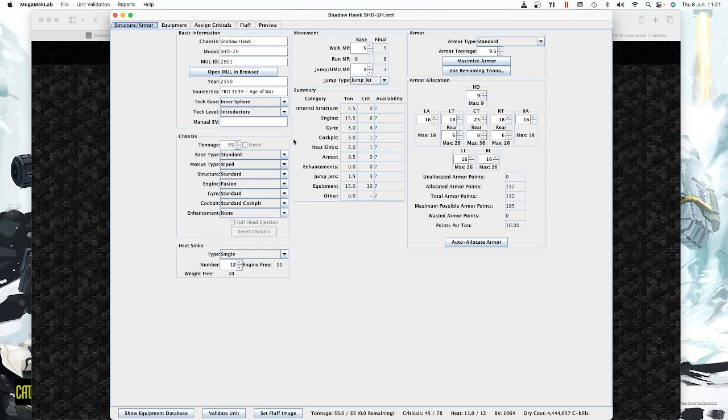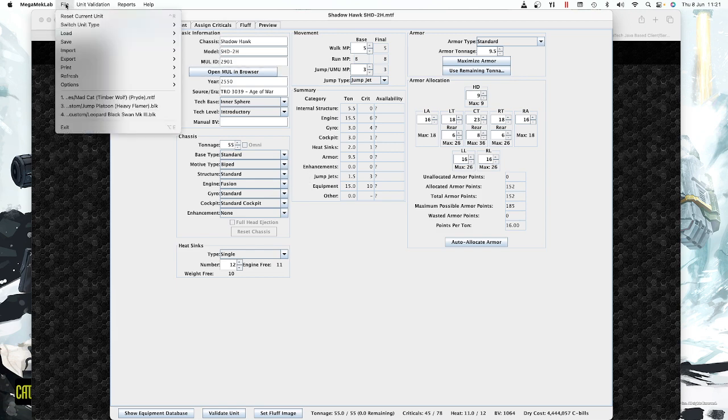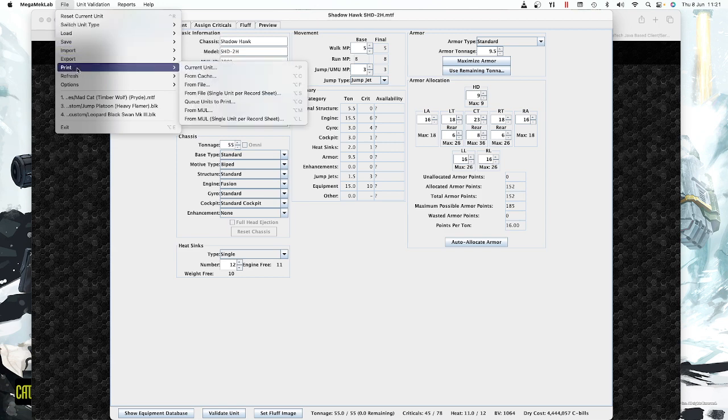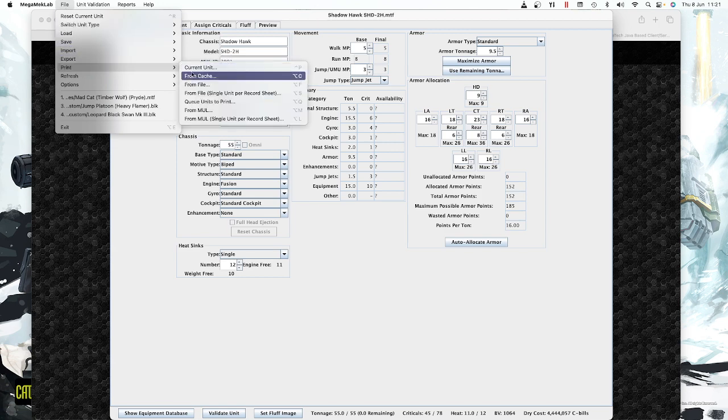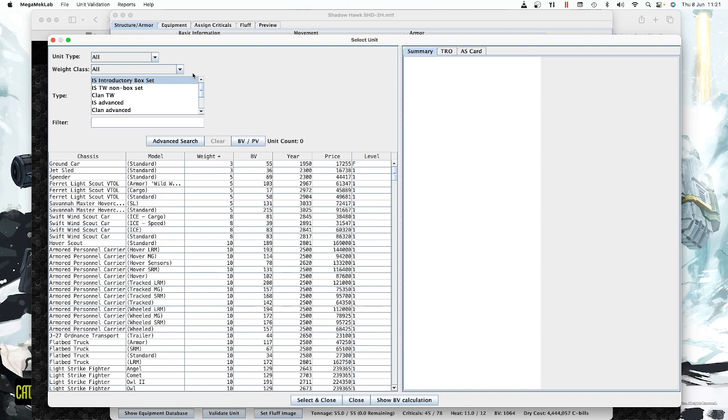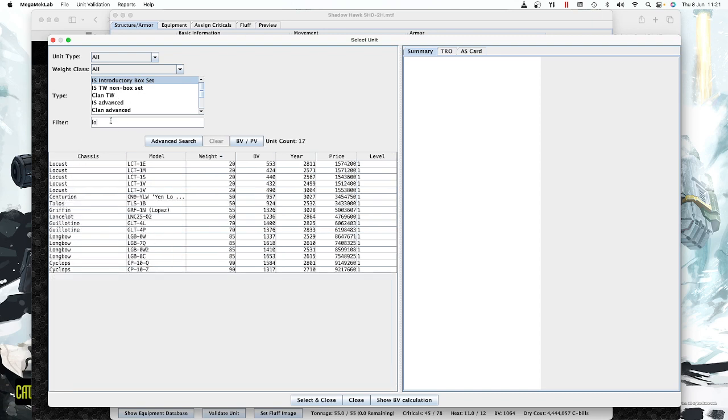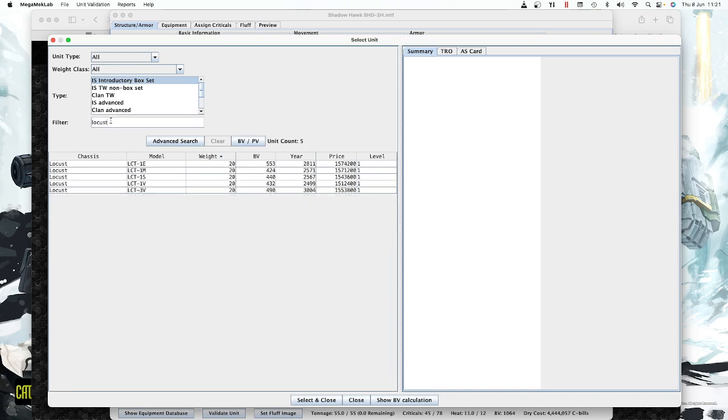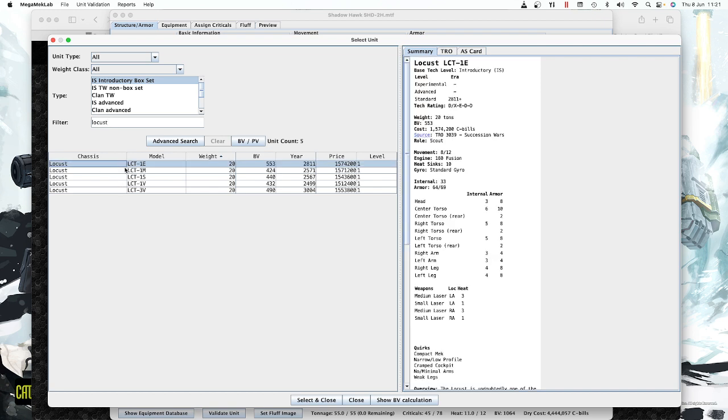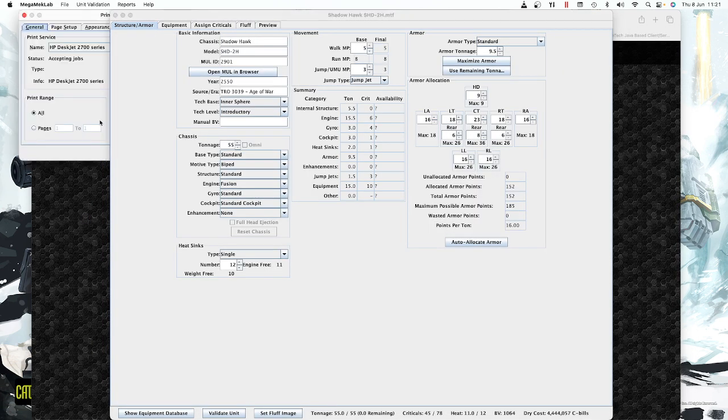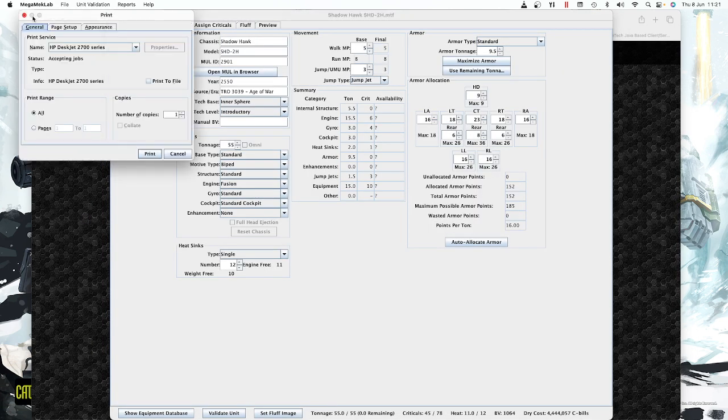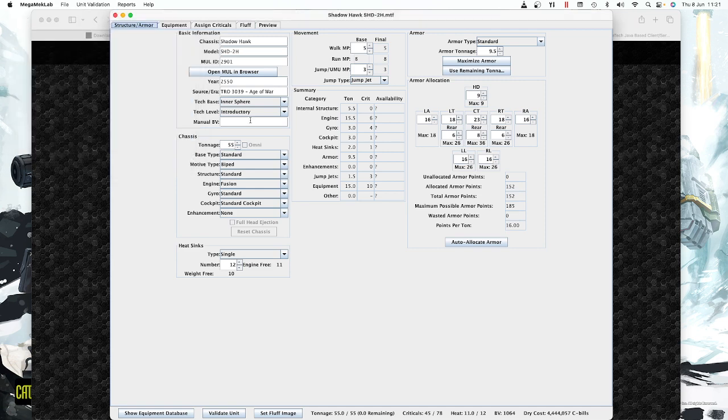It's that easy to print sheets. Once you're in, if you want to print a different sheet, there's another quicker way. You can go to file, print from cache. I can just pick, let's go for a Locust this time. Locust 1E. Select and close, and it launches straight into my print menu, or I can export it. So it's very easy to print individual sheets.